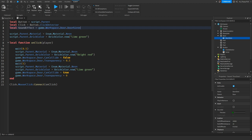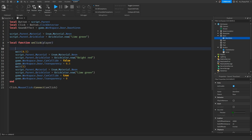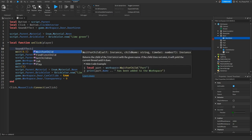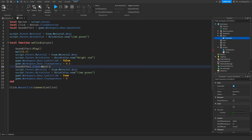Now that we've made the local sound effect variable, click just below the local function and make a new line. Type in 'soundEffect:Play()'. Then just below that, before the wait, remove the wait and instead type 'soundEffect.Ended:Wait()'.